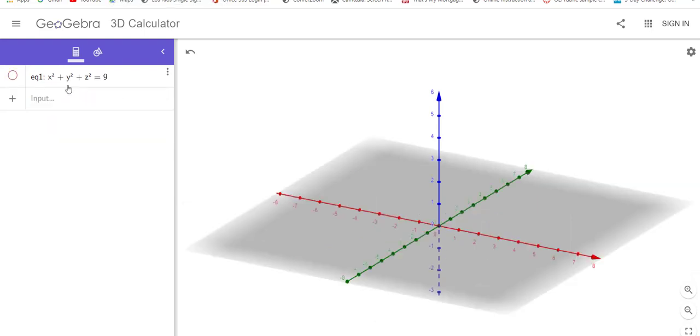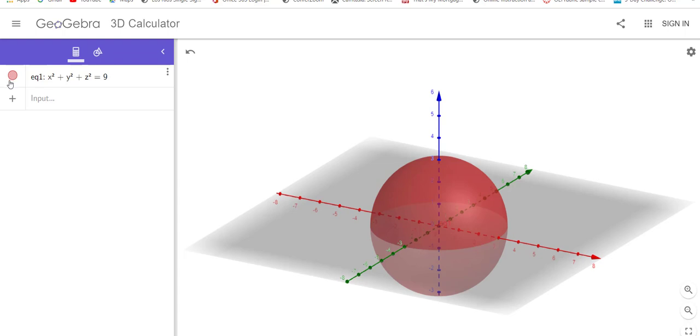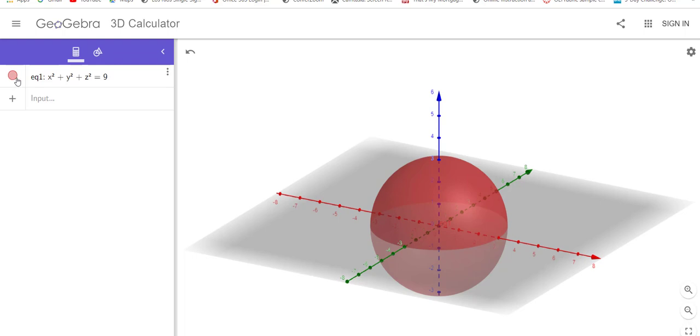X squared plus y squared plus z squared equals nine. Well, wait a second, professor. That is sphere. We know that one already. Yep, that's a type of quadric surface. Let's look at another one.